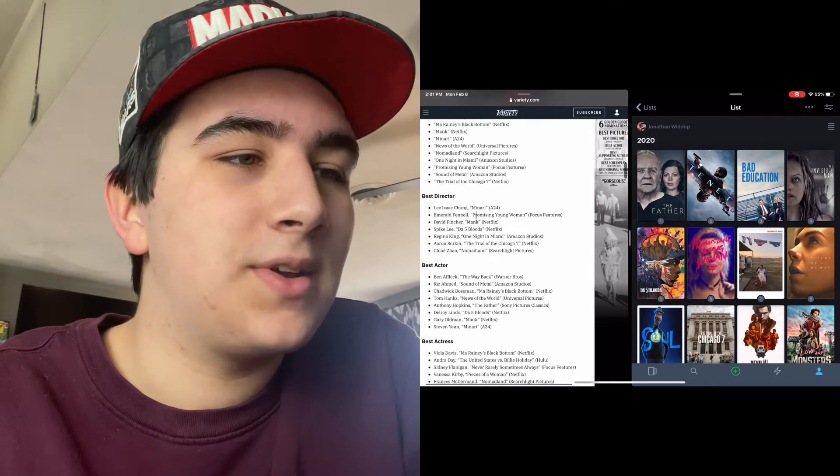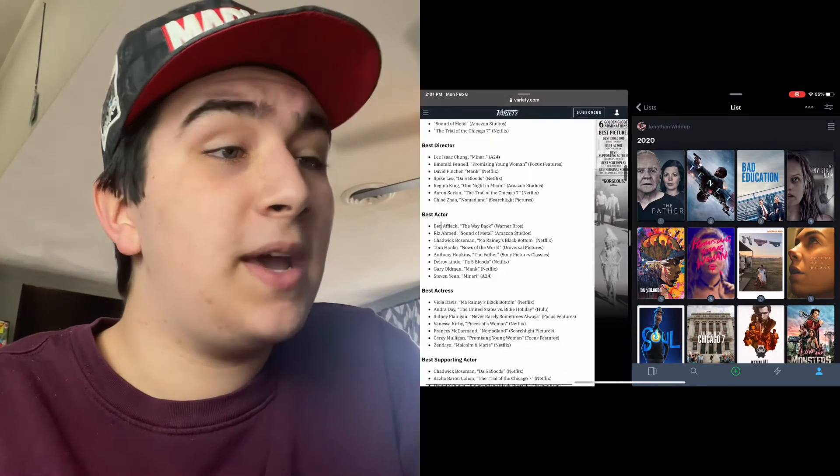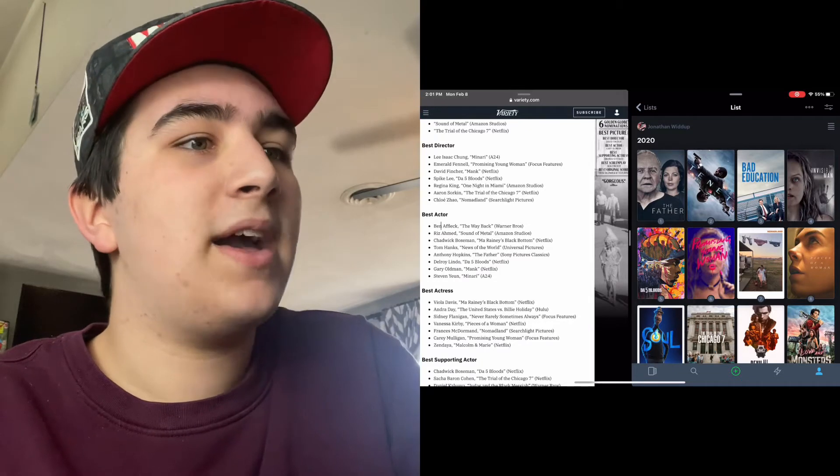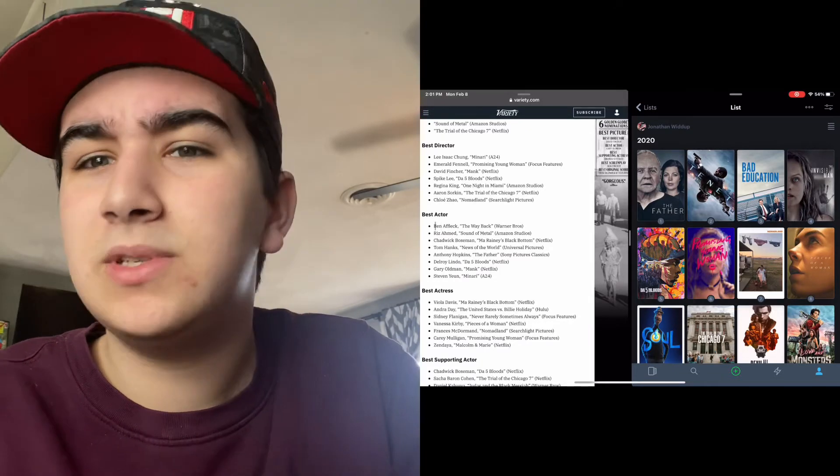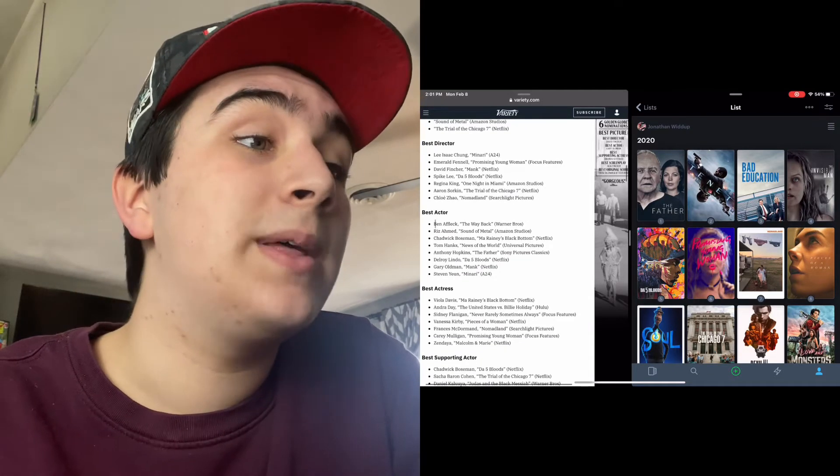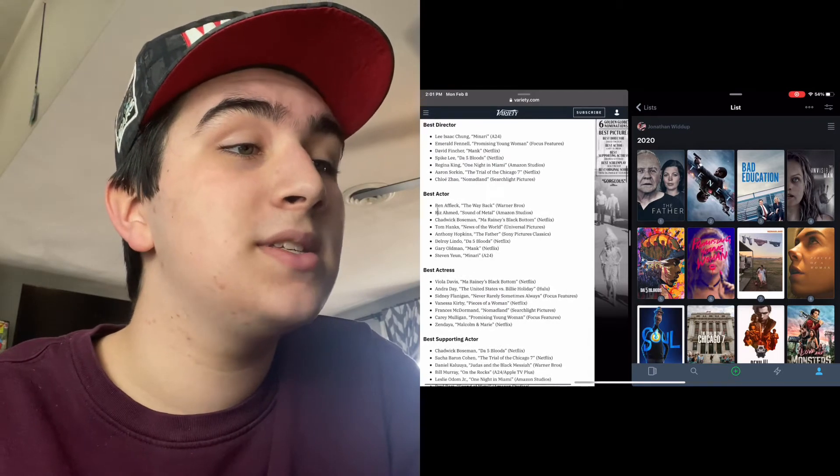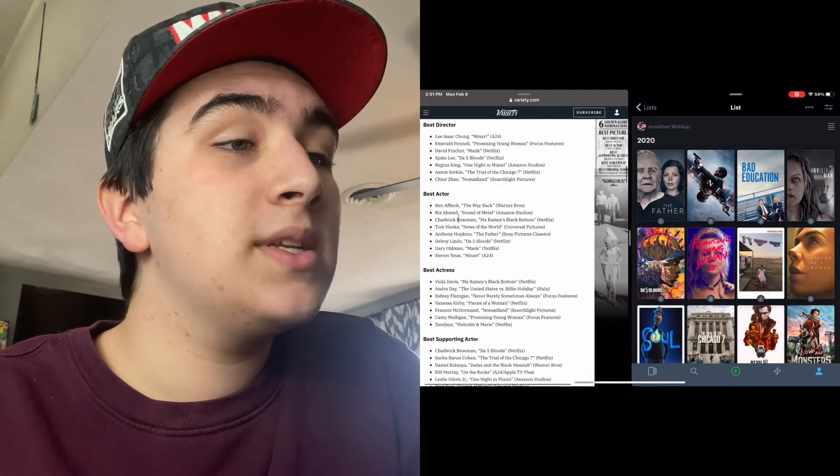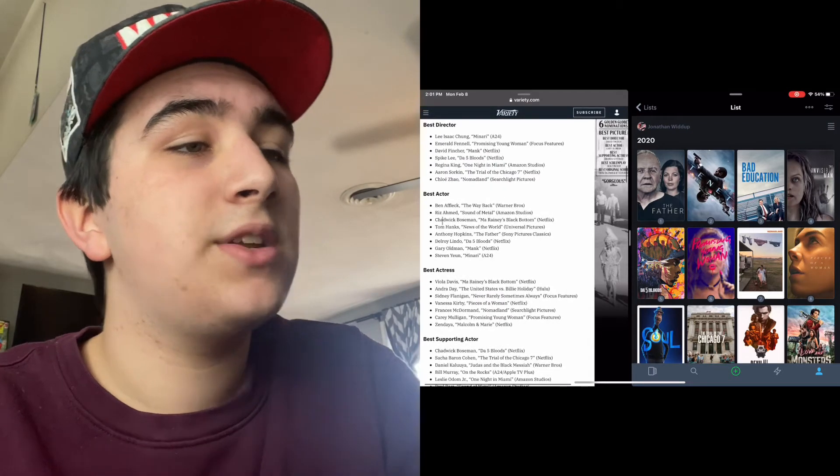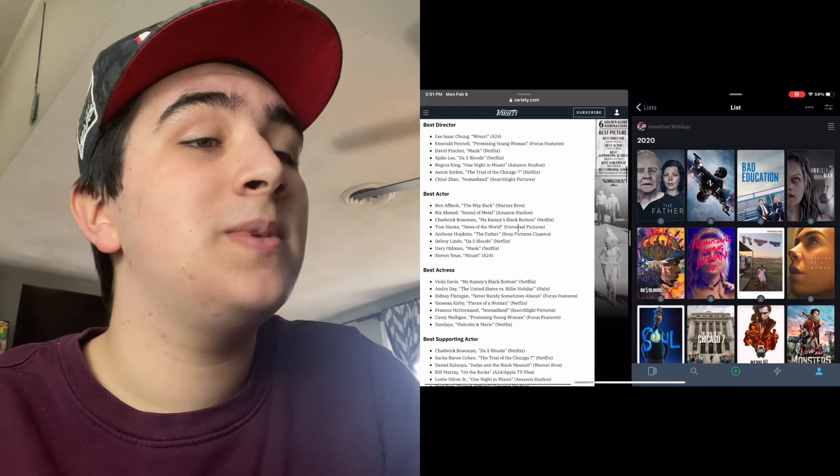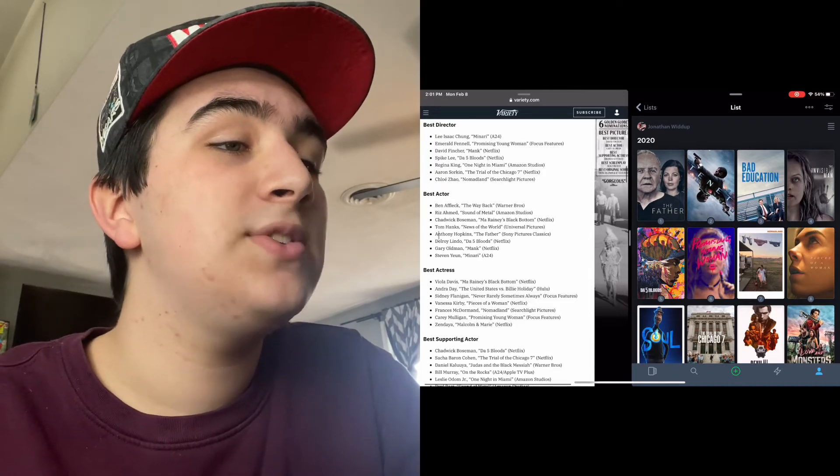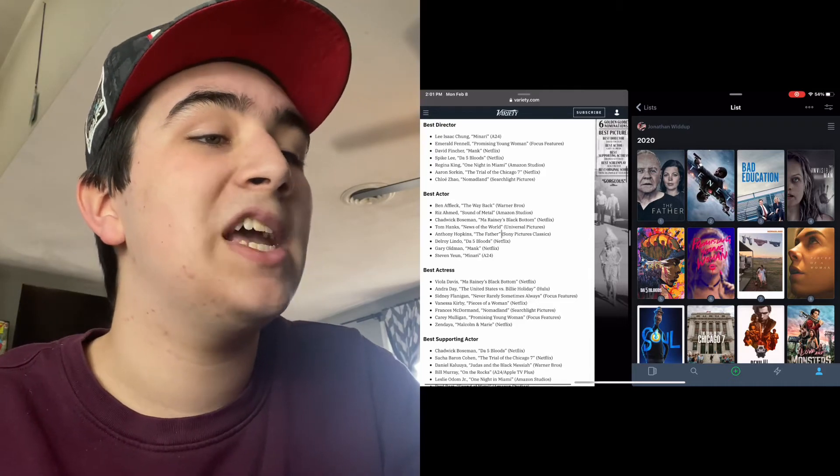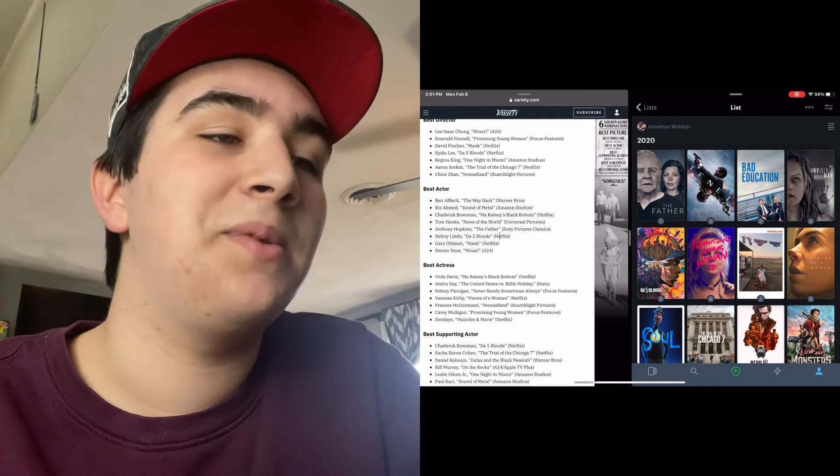Best Actor: Ben Affleck for The Way Back - wow, I wasn't the biggest fan of that movie, but it's undeniable that Ben Affleck gave a great performance. Riz Ahmed for The Sound of Metal, Chadwick Boseman for Ma Rainey's Black Bottom, Tom Hanks for News of the World, Anthony Hopkins for The Father.